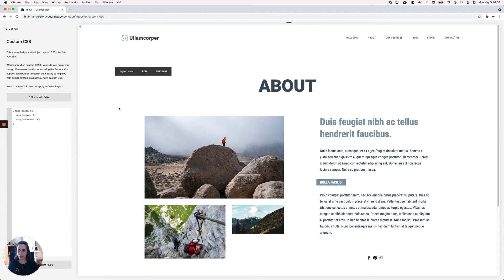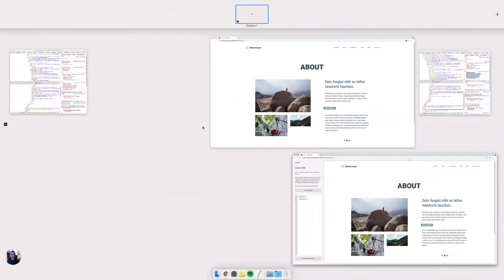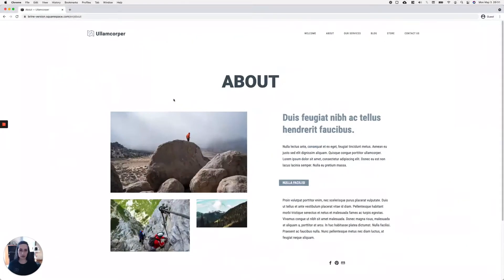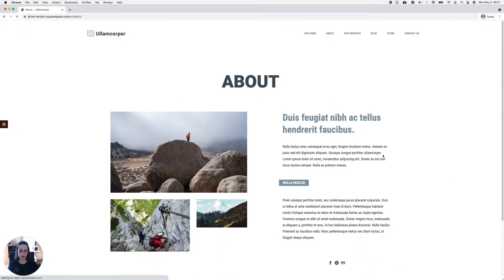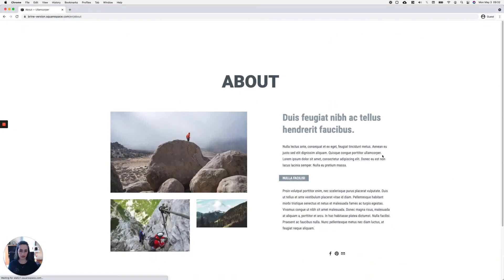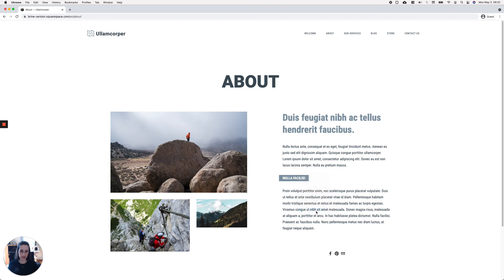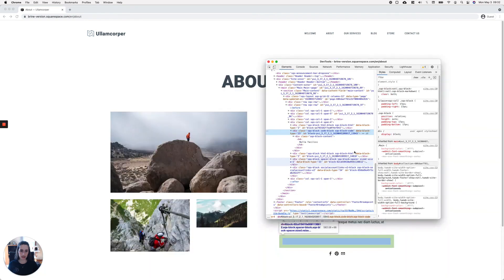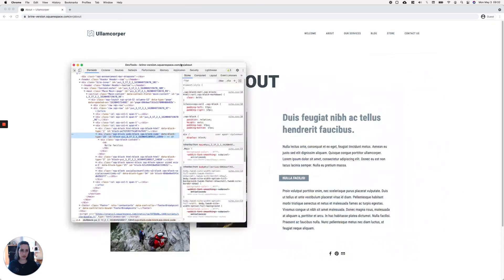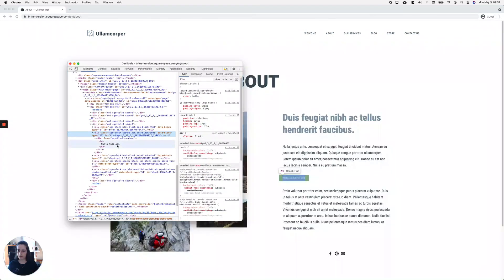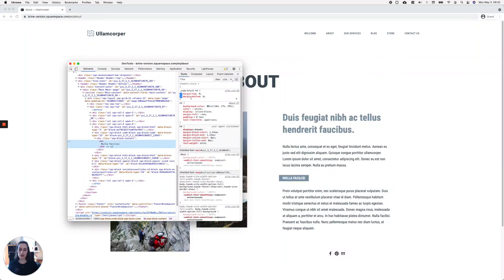...that now the spacing matches the one we're seeing on edit mode. If I take a look here inside the Inspect Element tool, you can see that now my snippet appears, so now the margin-top and margin-bottom are set to zero.